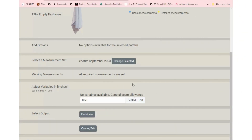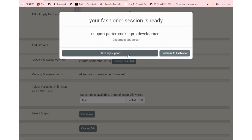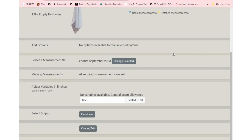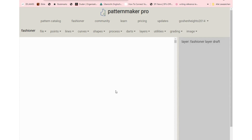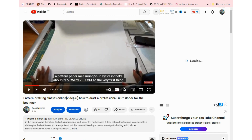You will now select output and then click on the Fashioner. It will show 'preparing your Fashioner session,' so you wait a few minutes. Once that is done, click on 'go to Fashioner' and it's going to open a blank workspace where we will start. I'm going to be using this video — my pattern drafting classes online, video 8 — as the manual where I drafted the skirt. This video I'm doing now is video 9, and I'm going to draft this same skirt using Pattern Maker Pro.